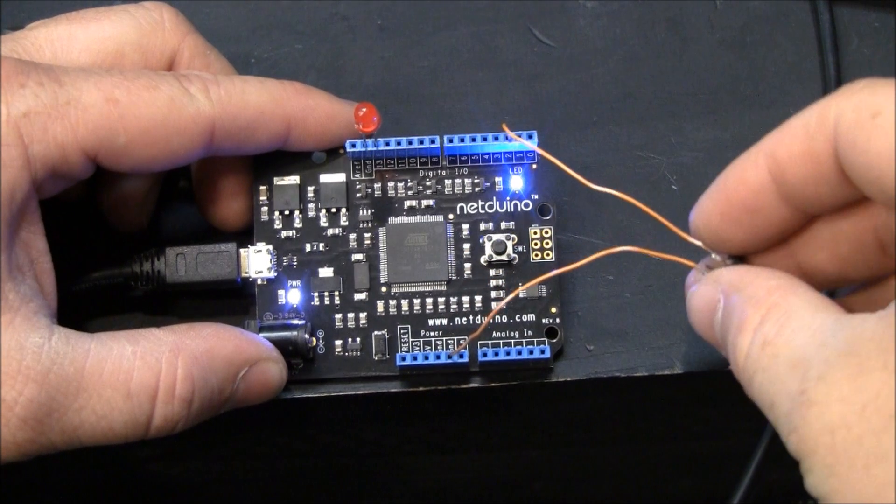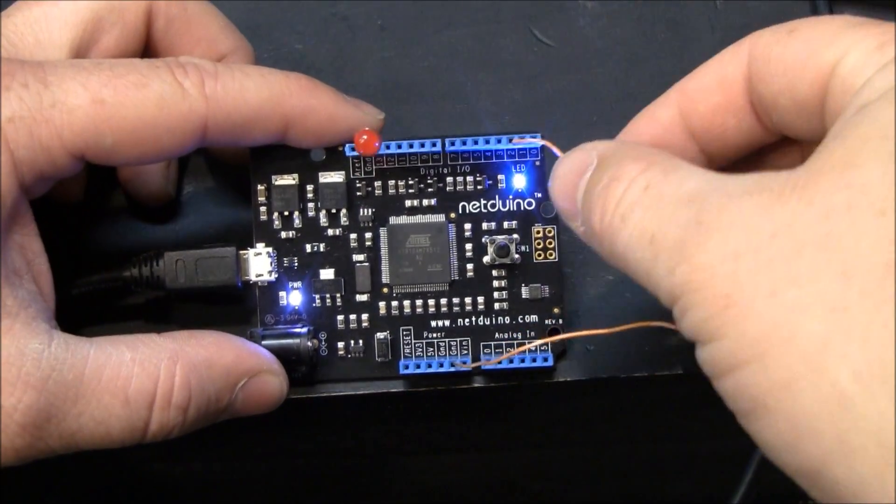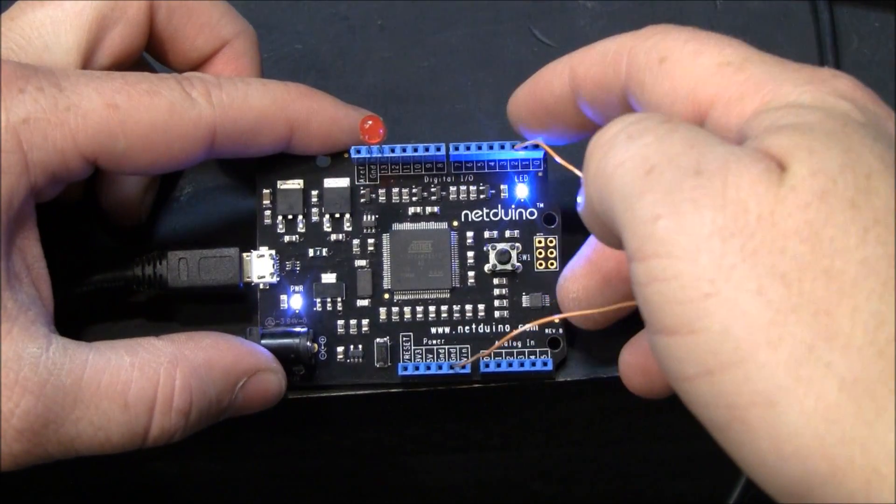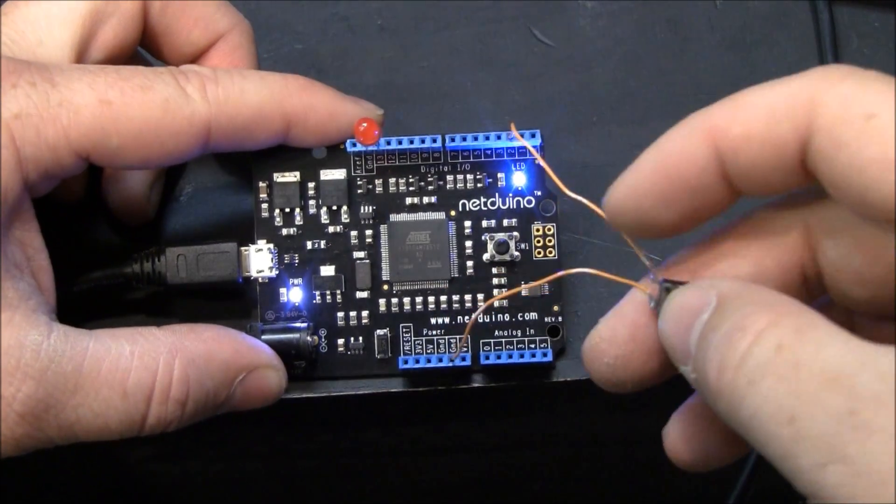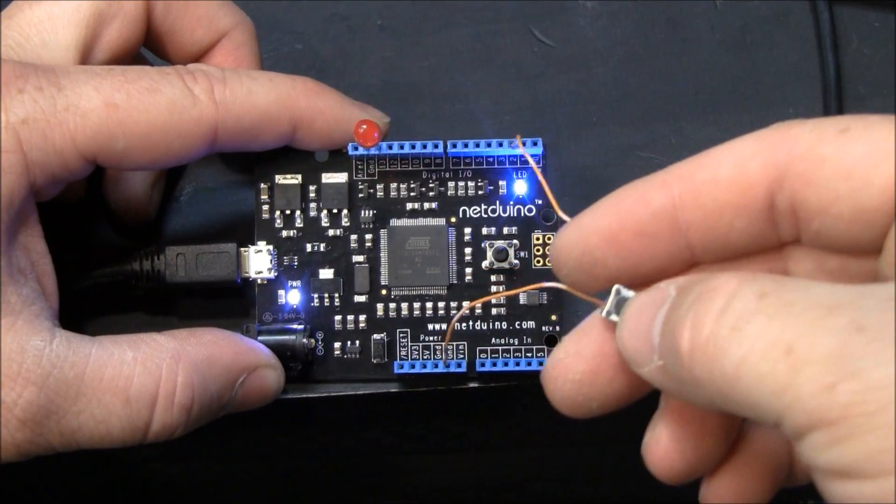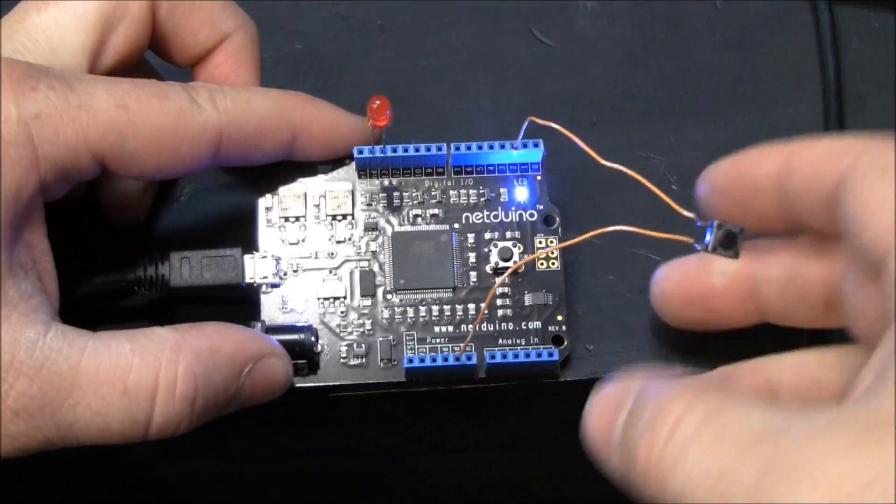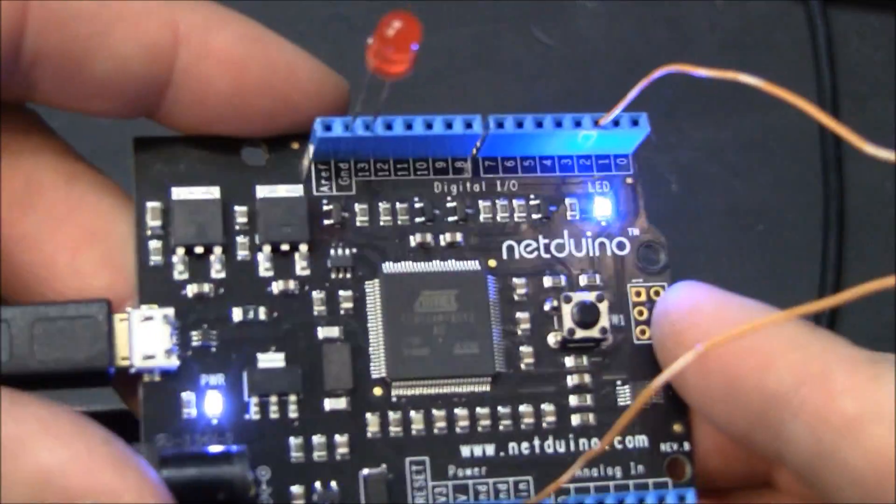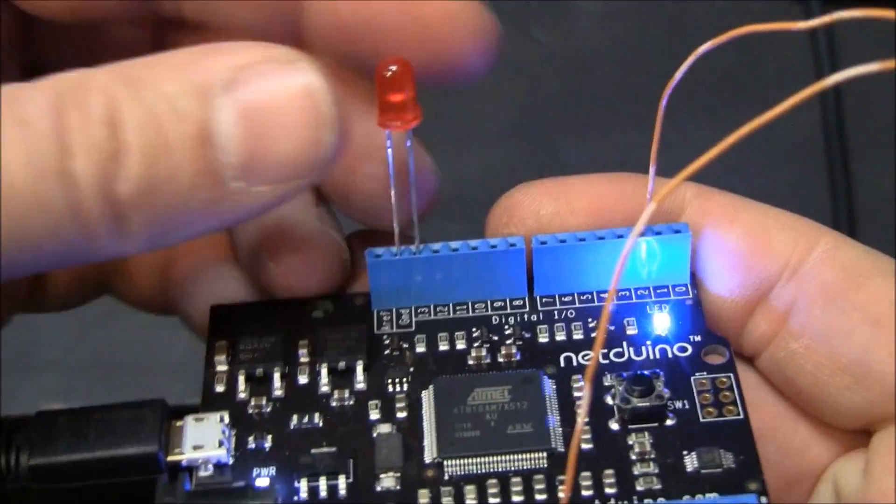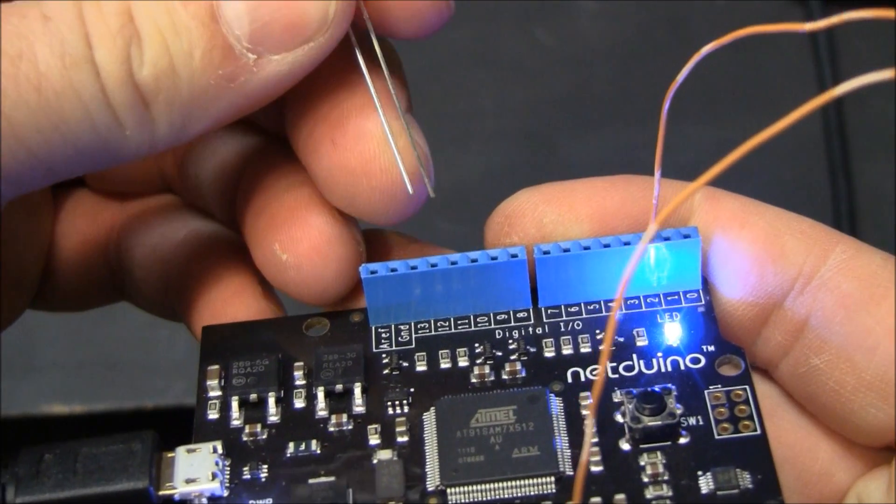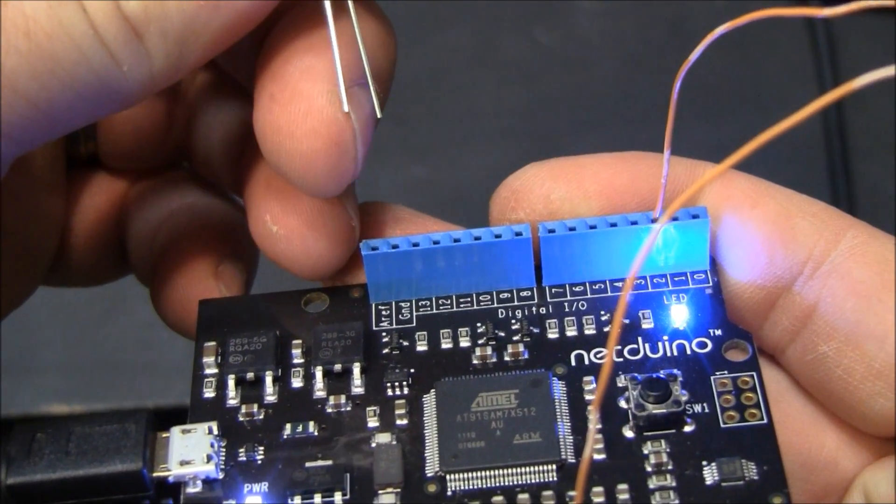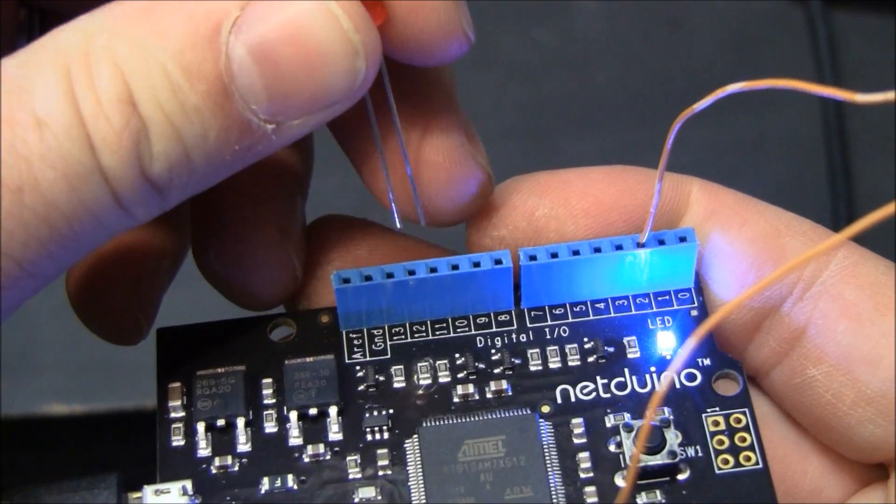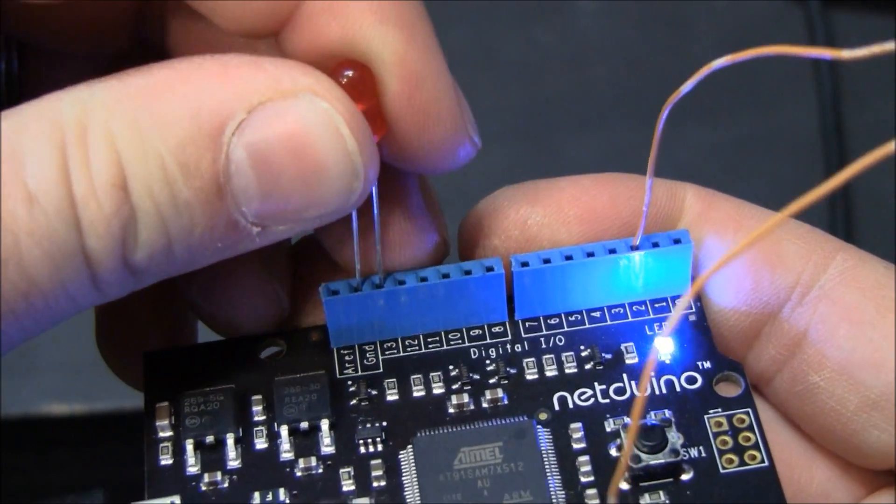I've added an external button from ground to pin 3. Er, that's pin 2. And an LED from 13 to ground. Notice that the LED, the shorter pin is negative. Longer pin is positive.